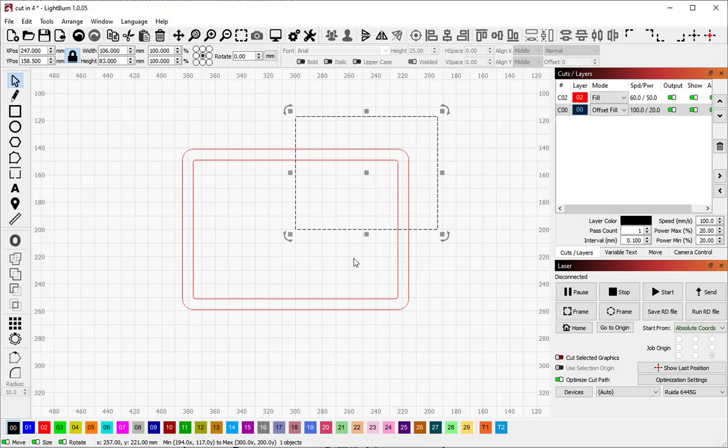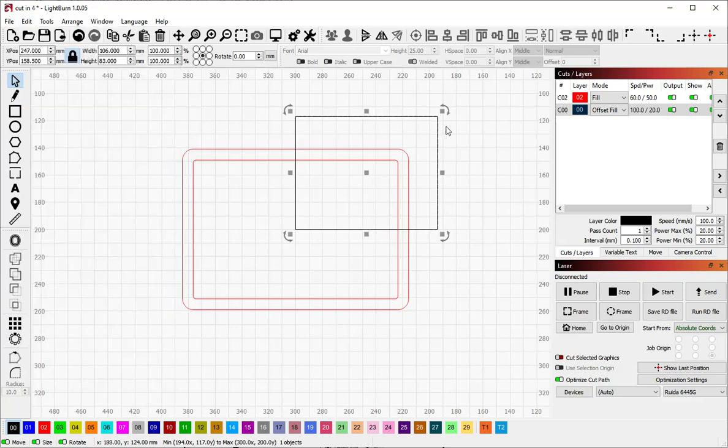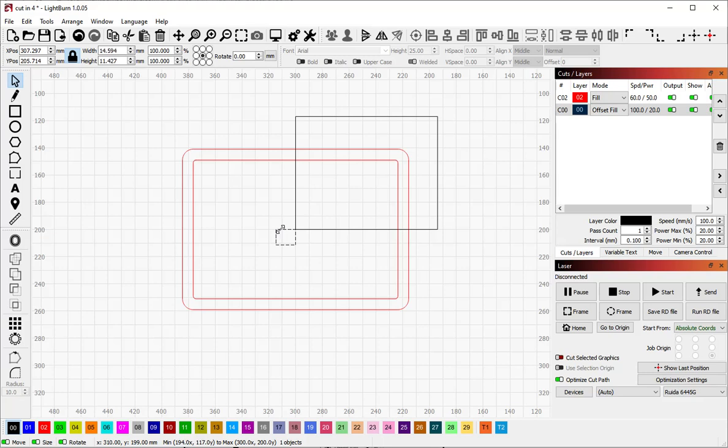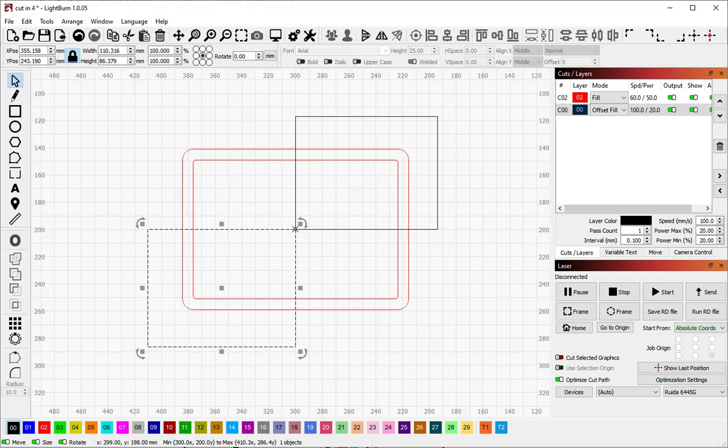Next thing I'm going to do is duplicate. I'm going to do that by edit duplicate. I normally just use the control D shortcut. Then I'm going to grab the sizing handle here and drag it down diagonally this way so that I have an exact copy or a close copy starting from the same location that encompasses this part of the frame here.